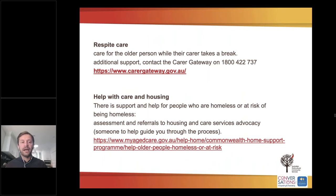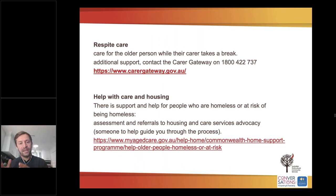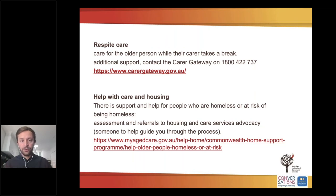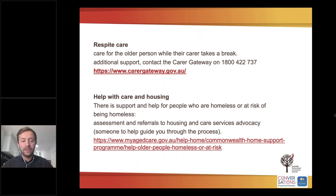Respite care is also available, supporting both the client and their carer. To access carer support services, carers should call 1-800-422-737, which is the Carer Gateway — the access point for carer support services. They also have a website with information about carer supports. Additionally, there is the ACHA program which provides support for people who are homeless or at risk of homelessness, with assessment and referrals available via My Aged Care.